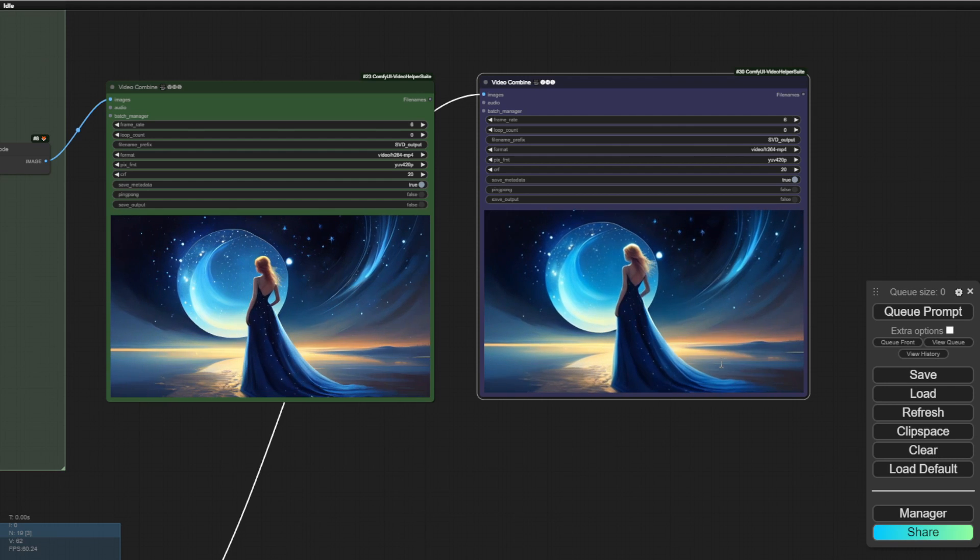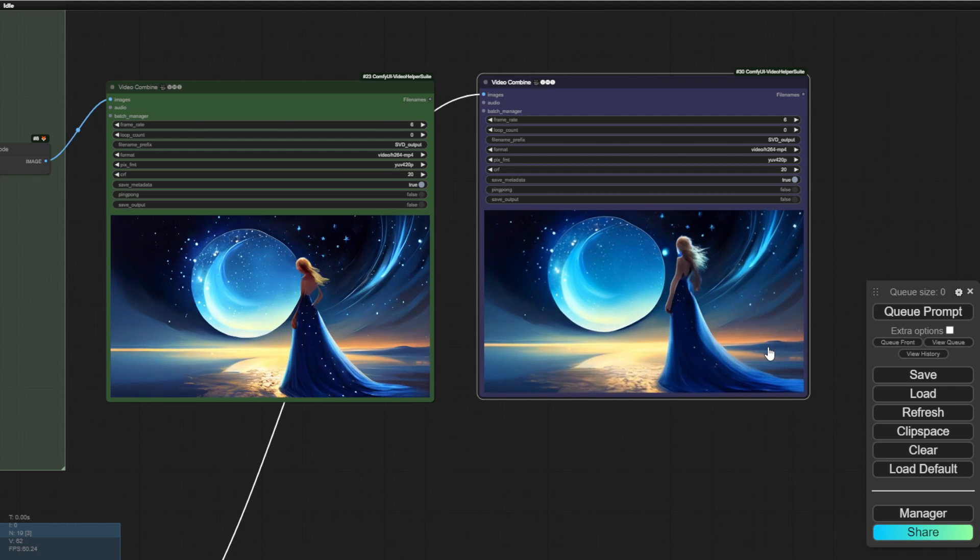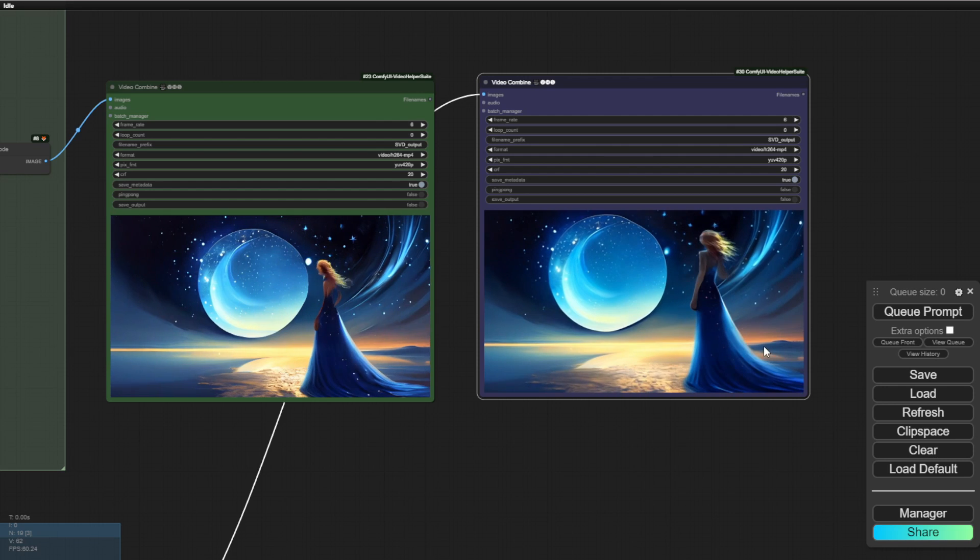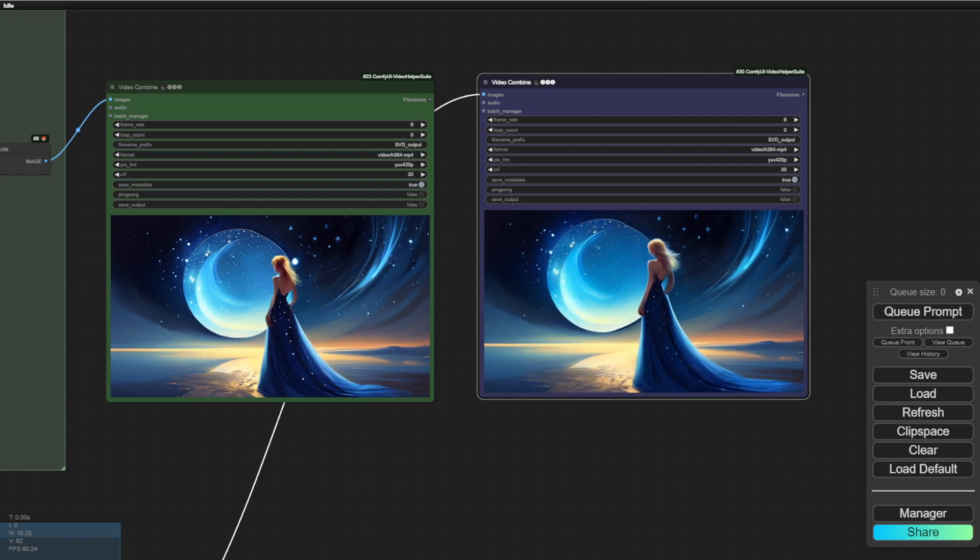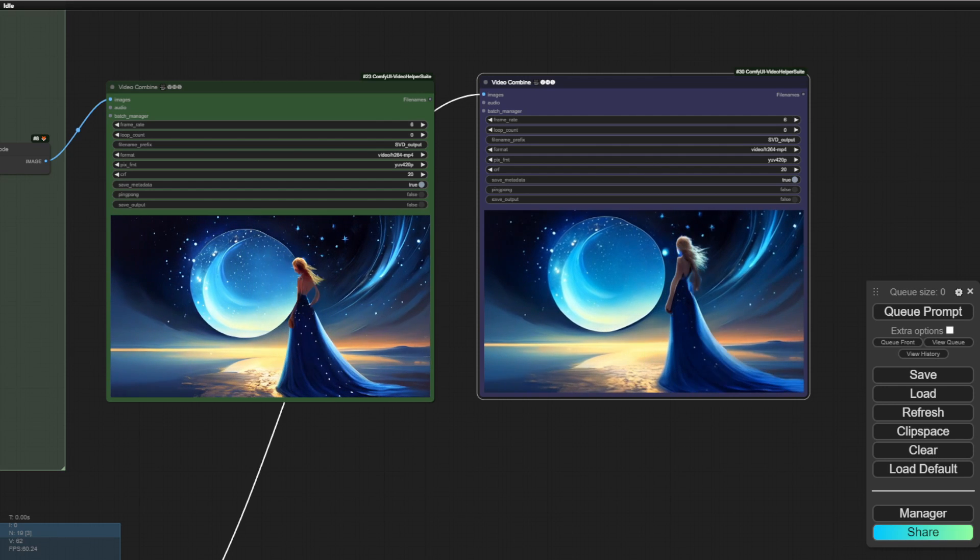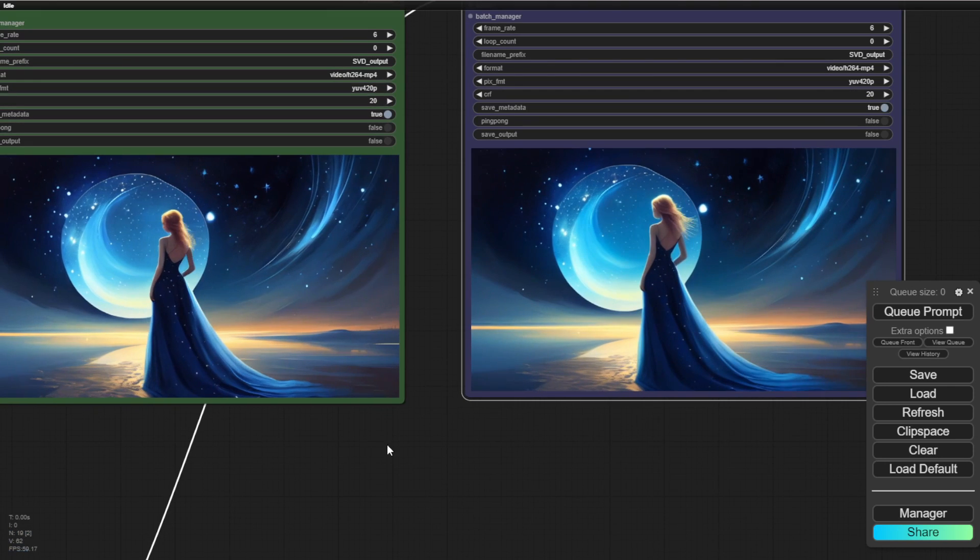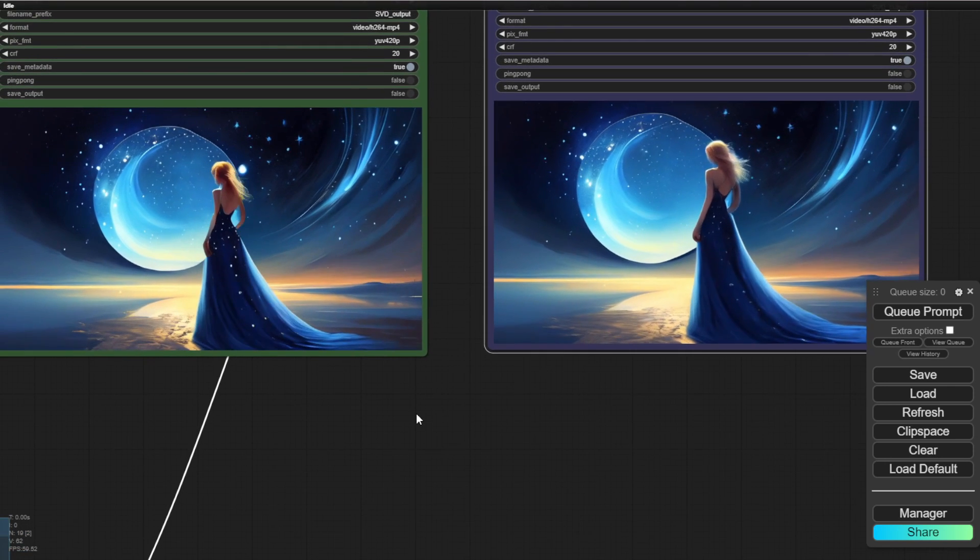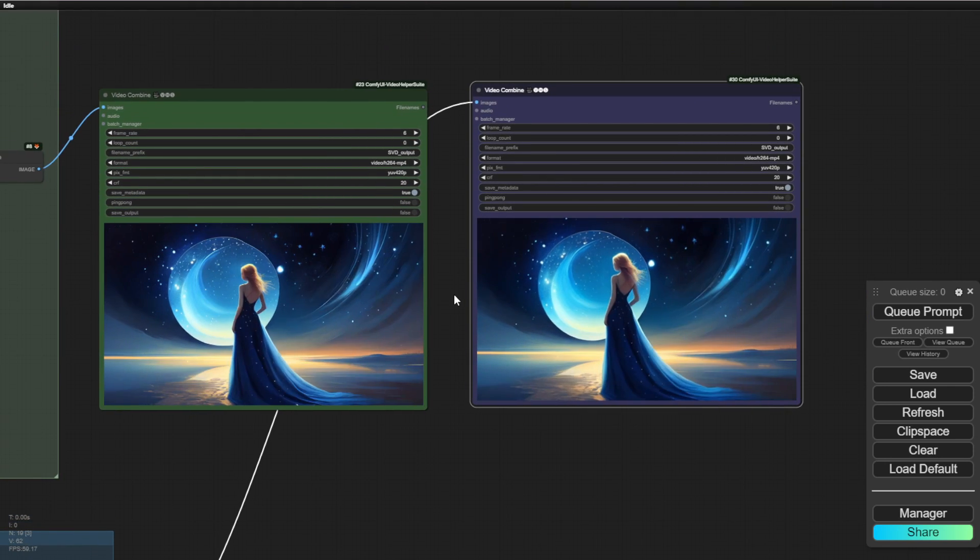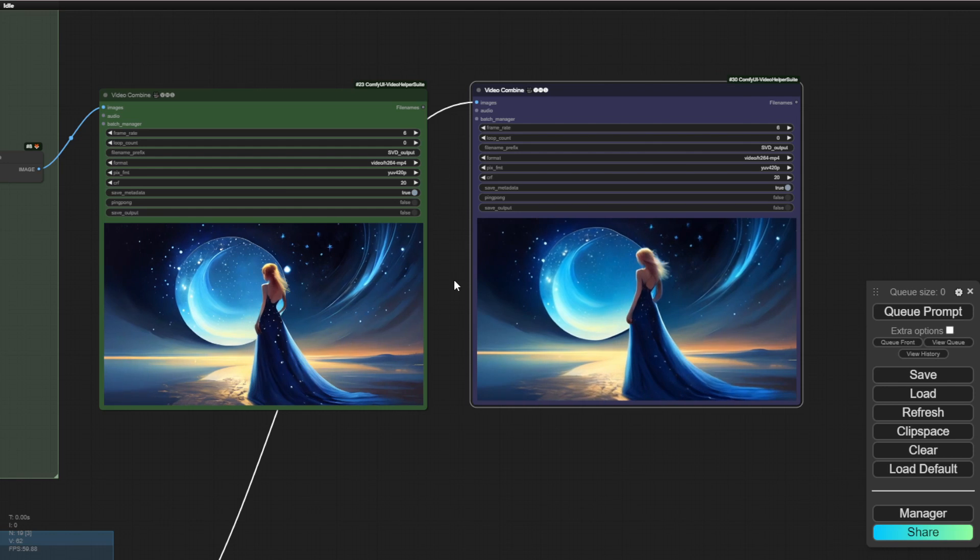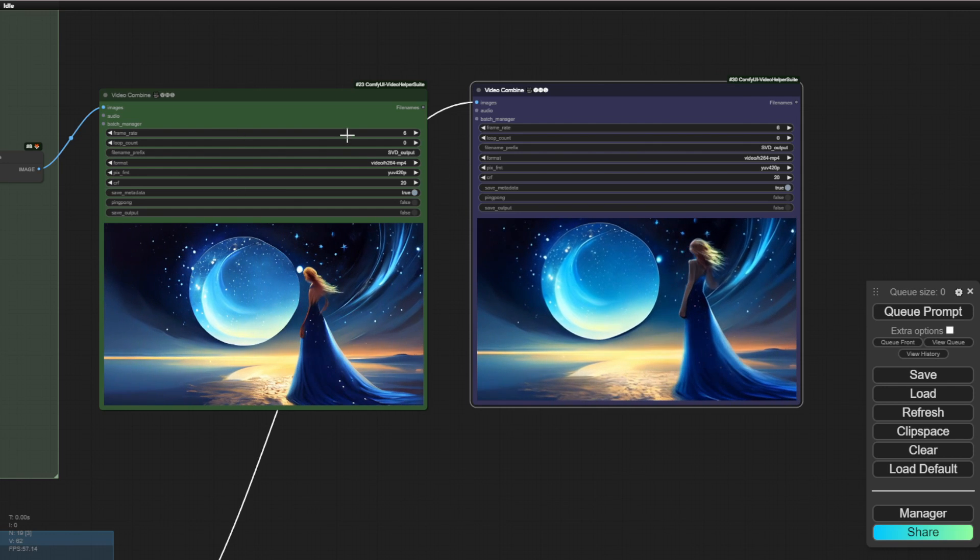So there you go. We have both the green color labeled as SVD 1.1 and the blue color as SVD 1.0. Both of them can be generated, they can detect the camera panning from left to right and the woman's hair is moving a little bit.